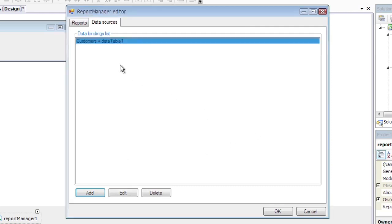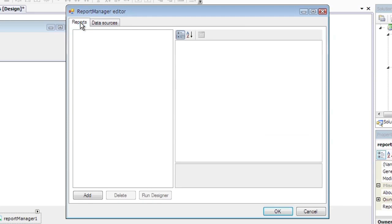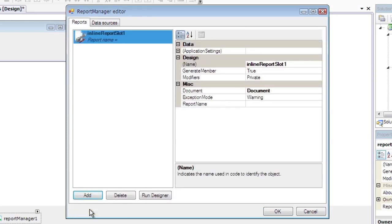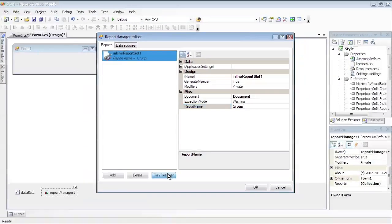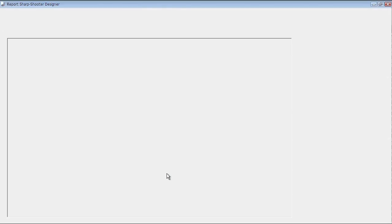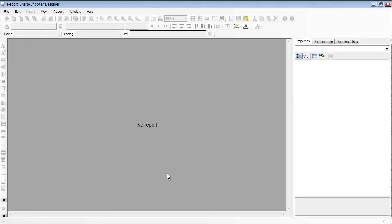Go to the Reports tab, click Add and select Inline Report Slot in the drop-down menu. Set Report Name to Group. Click Run Designer to Run Report Template Designer.